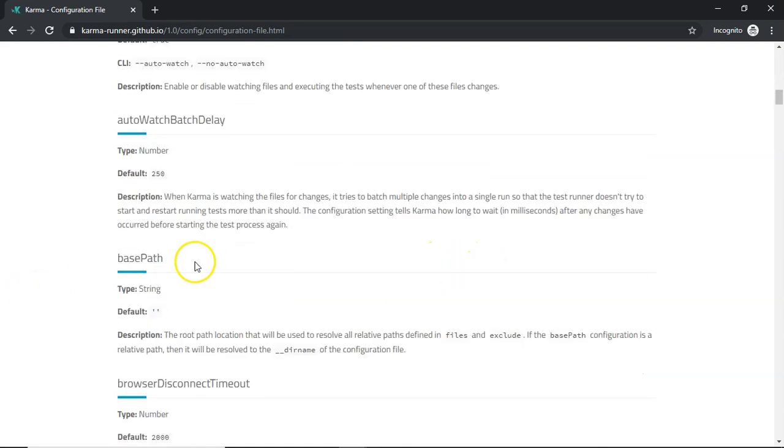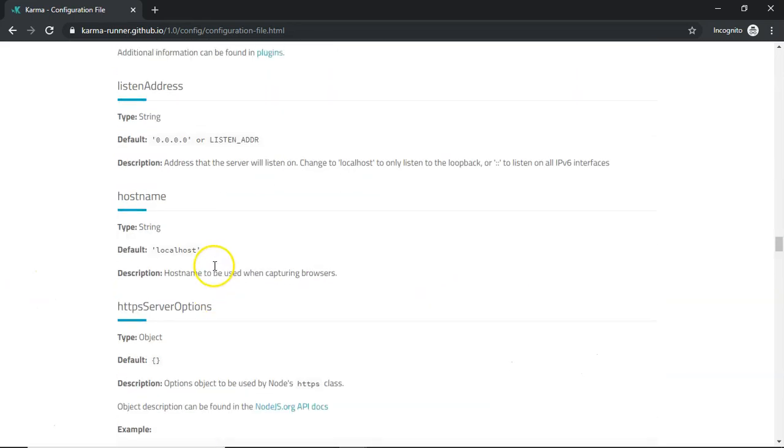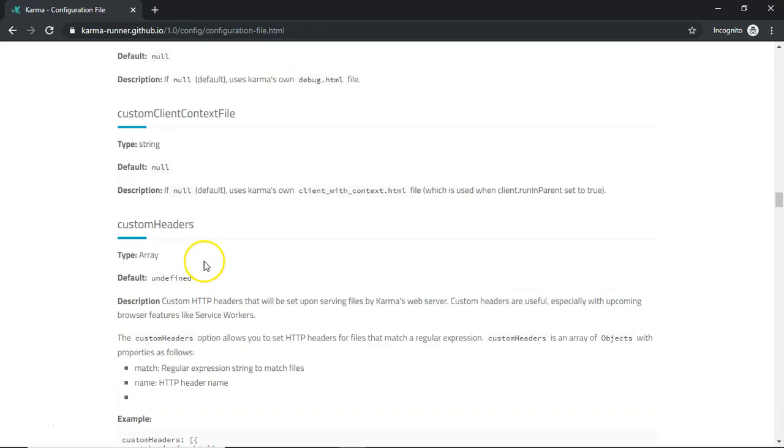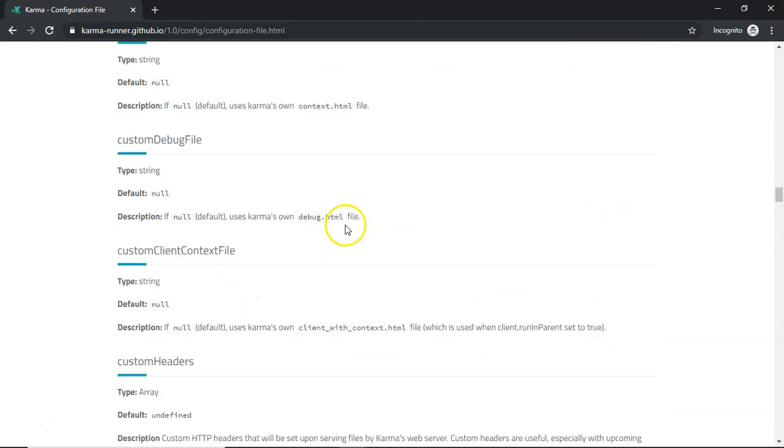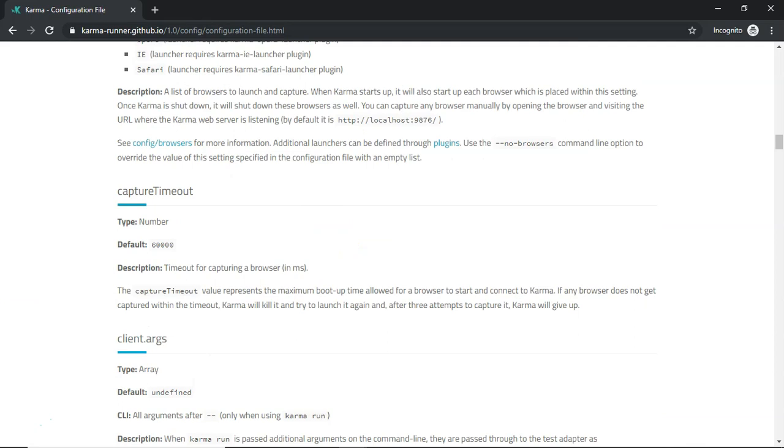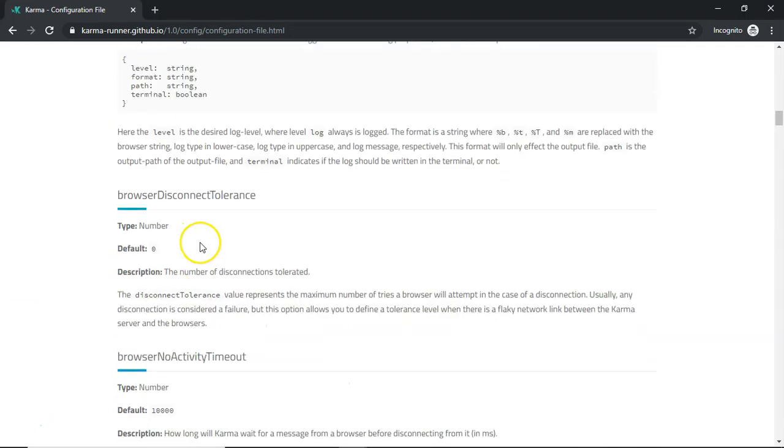Then the base path. There are a lot of configuration options. You can use them as and when required. We will not be going into these all the options in detail, but do remember that these options can be included in our karma.config.js.